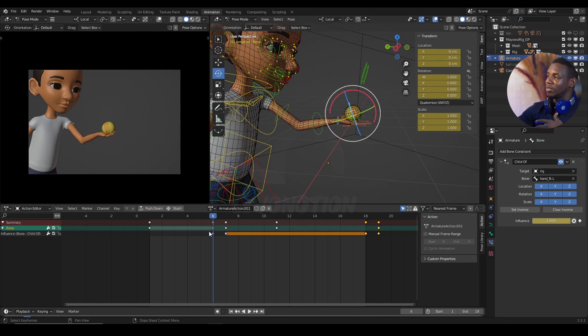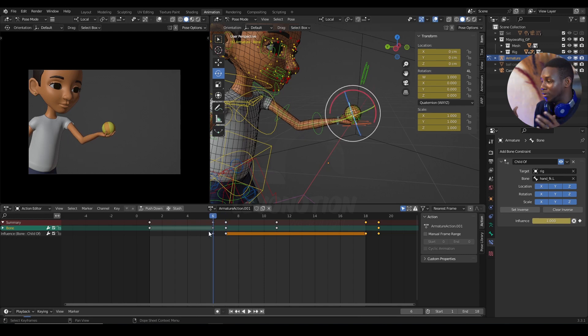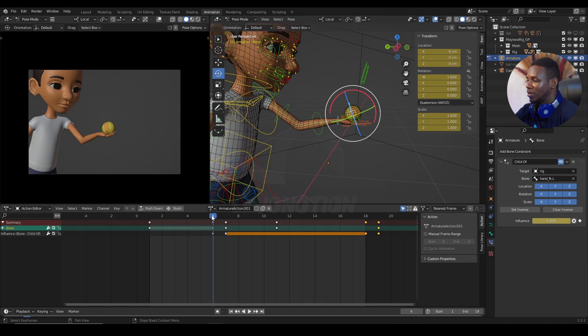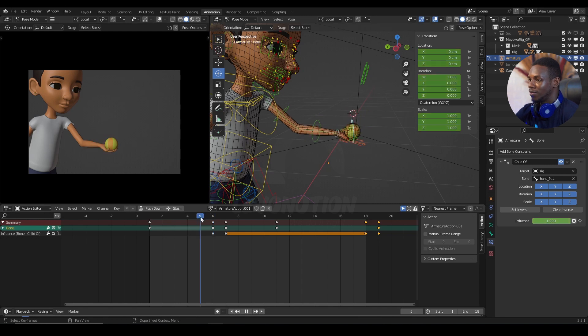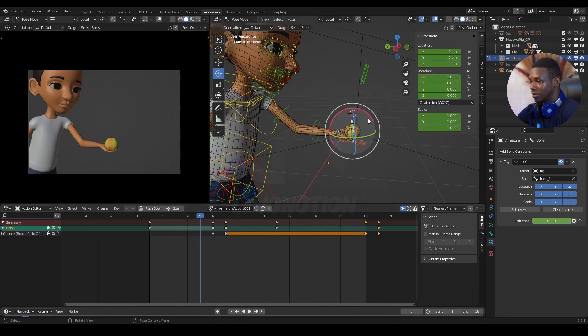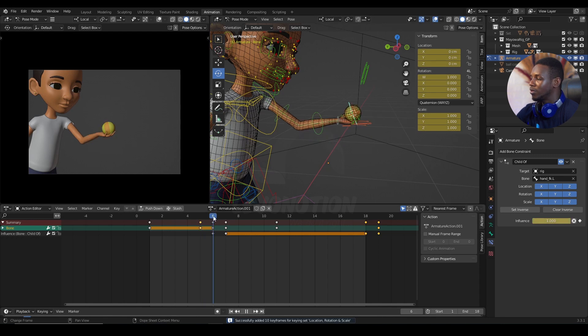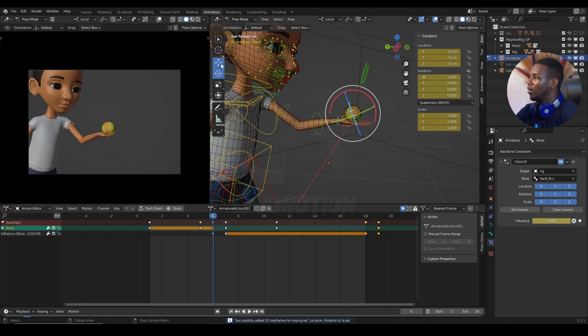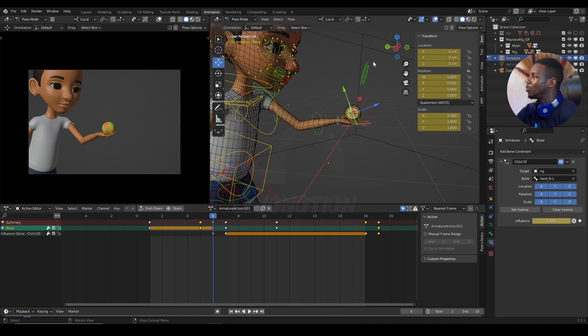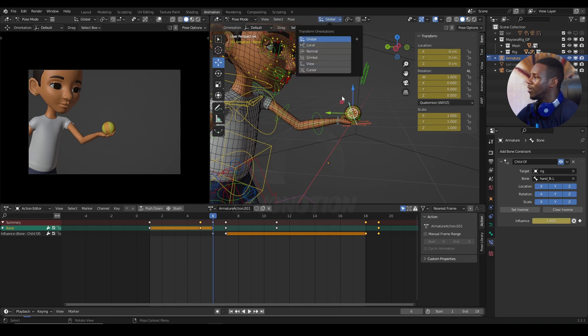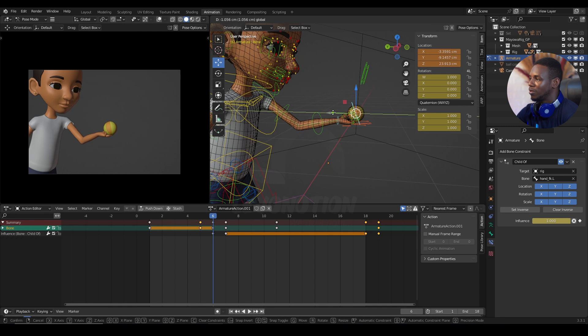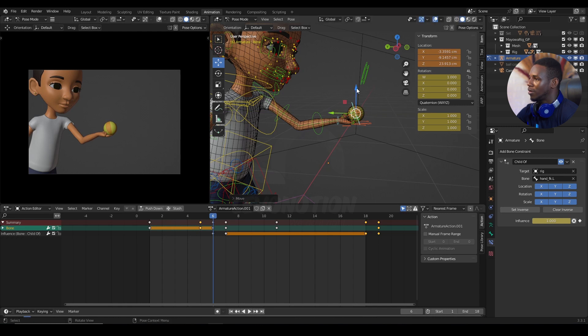At this point, you can decide to even fine tune your ball further. So, I can decide to go on frame 5. I'm going to set a keyframe there. And then on frame 6, I want the ball to at least move a bit to the right hand side. I'm going to change this to global for now. Just move it a bit to the right hand side.